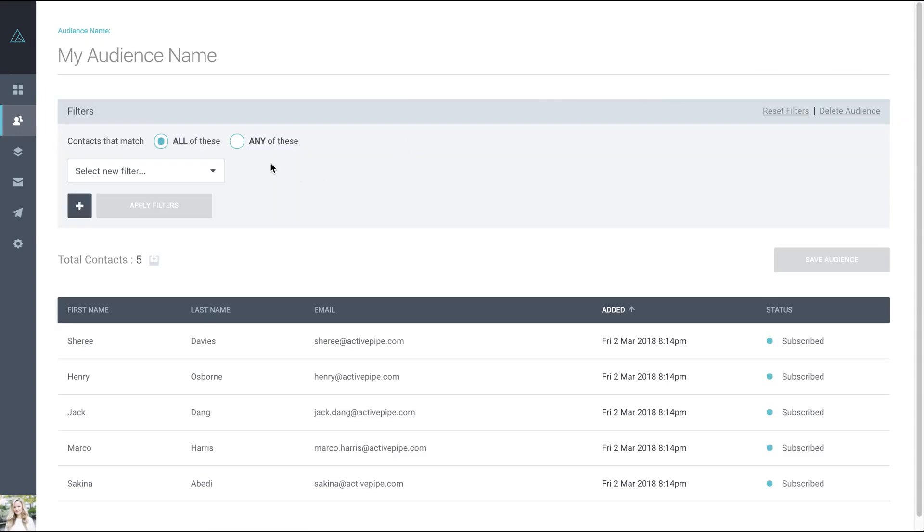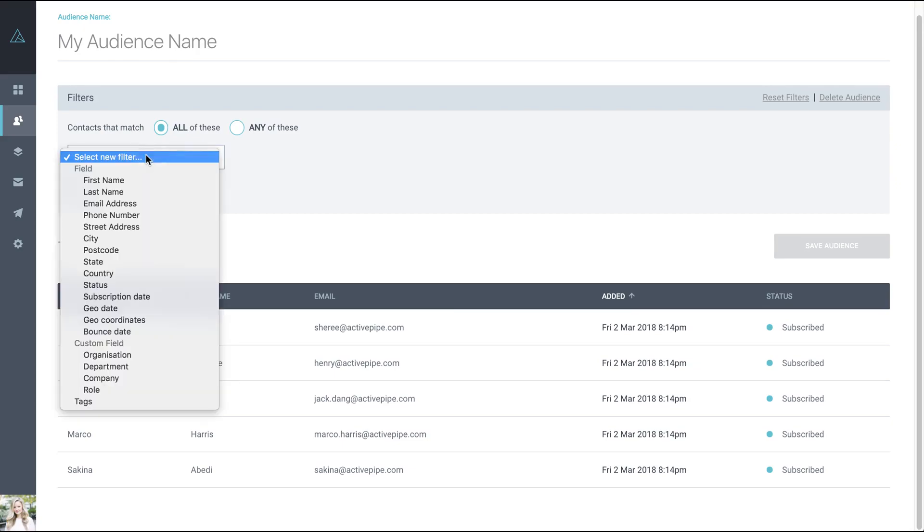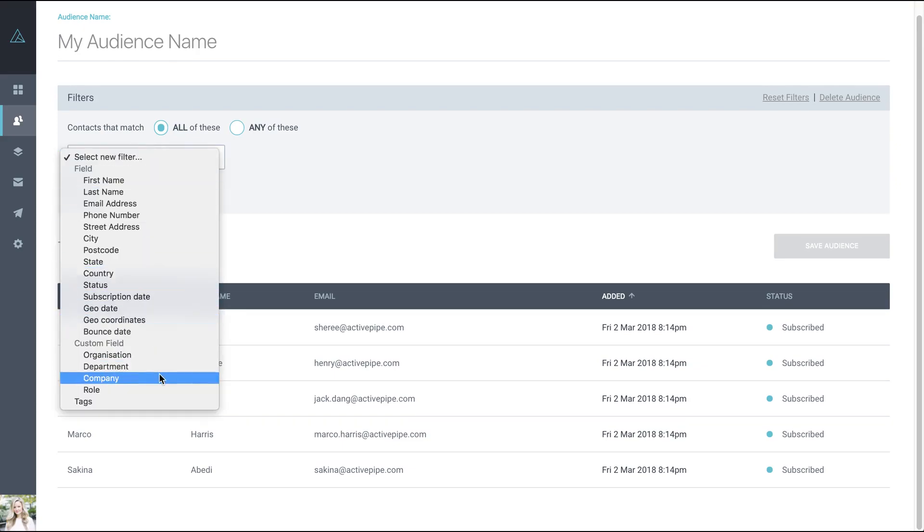You then have a list of filters that you can use to filter down your database to just those people you want to create this audience from. Locate the filter you would like to use. Something like the custom fields we recently added might suit.